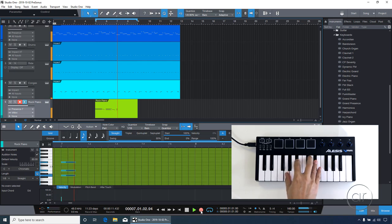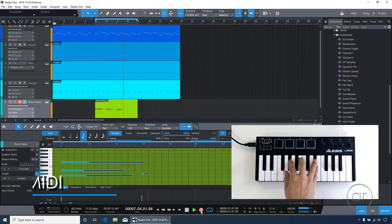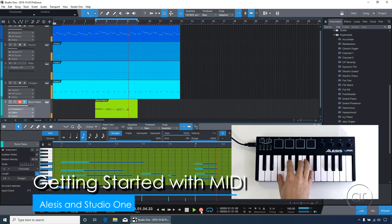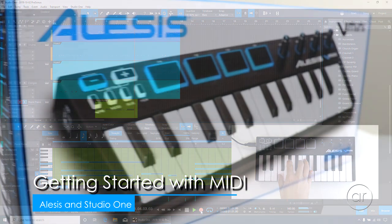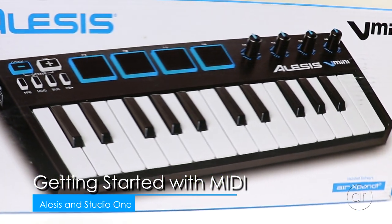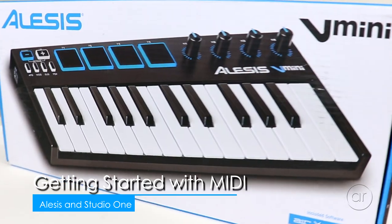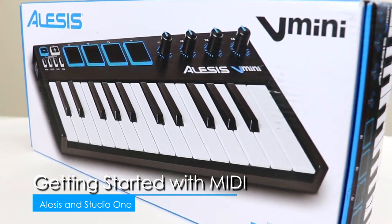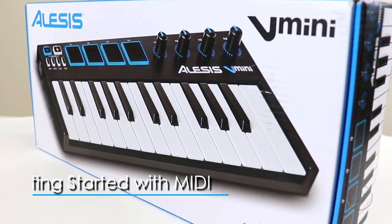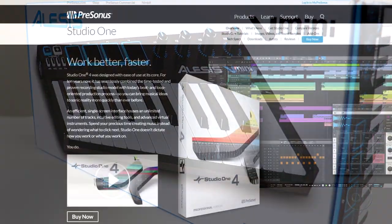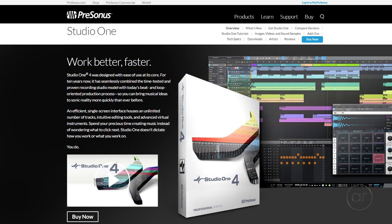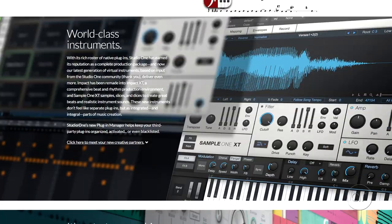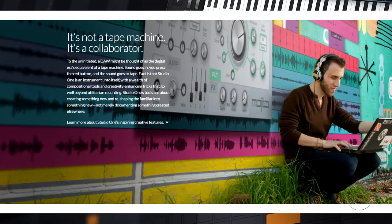Today we're going to record some music in Windows using a simple MIDI controller keyboard. In this video, I'll use a low-cost Alesis V Mini as my controller and Presonus Studio One 4 as my recording software.